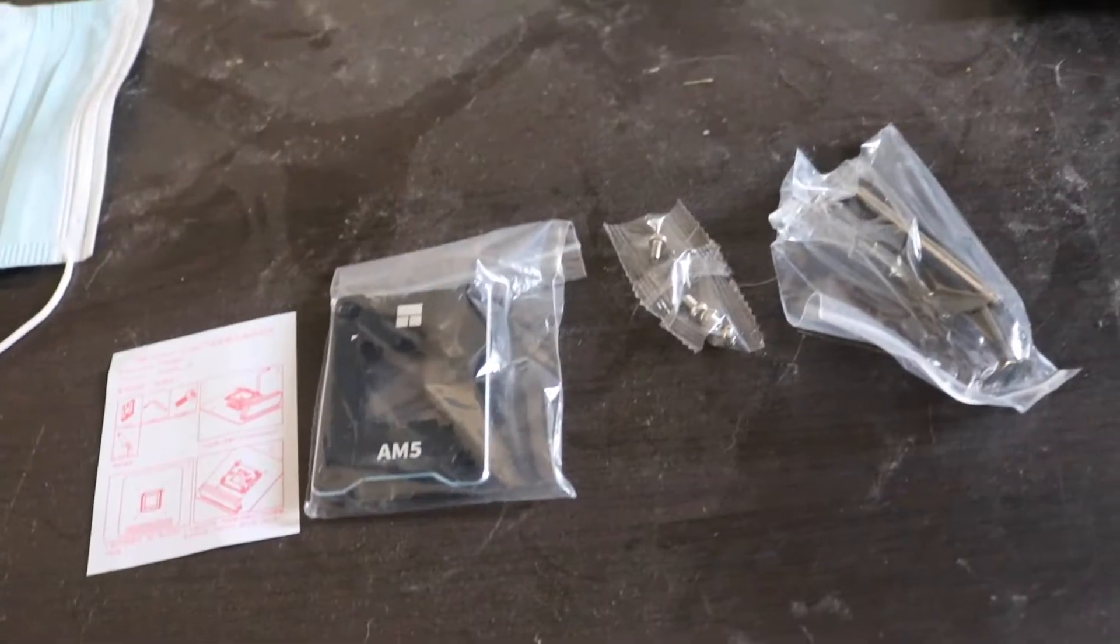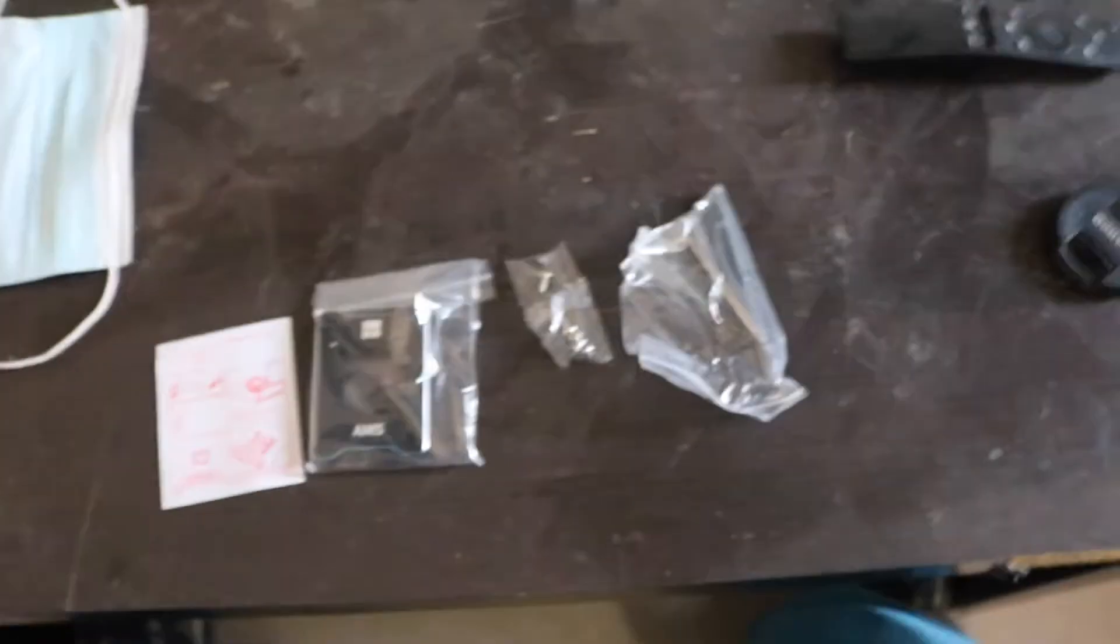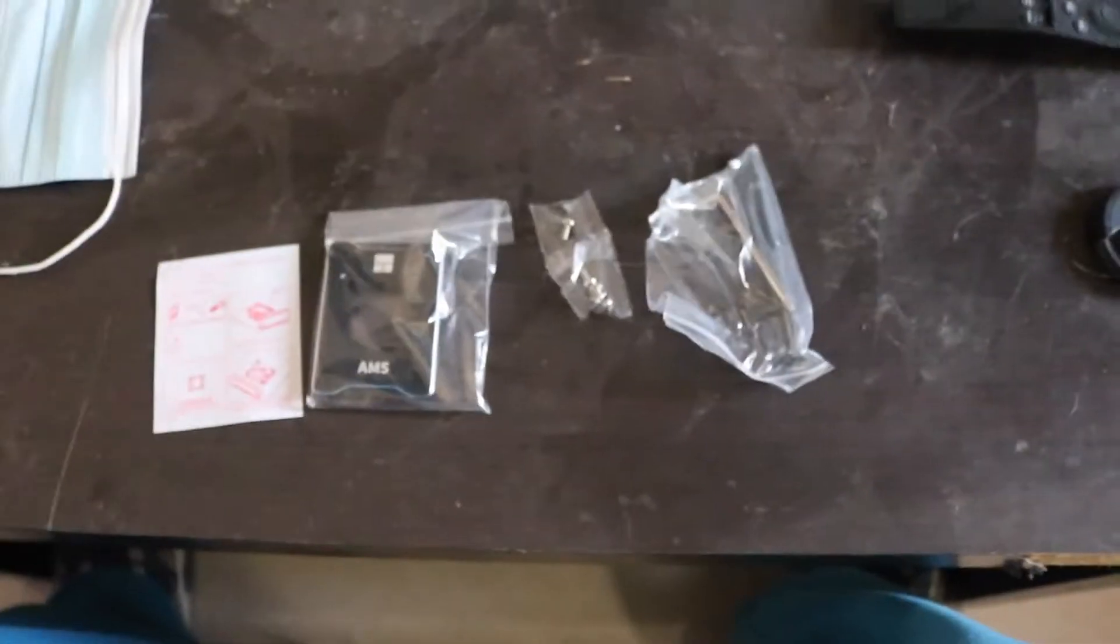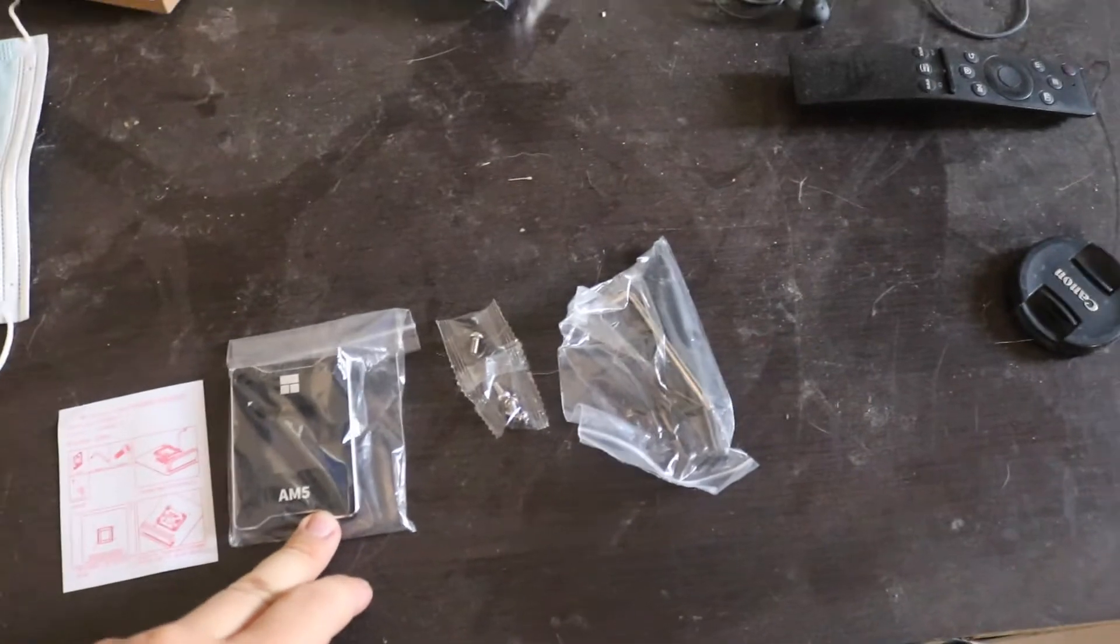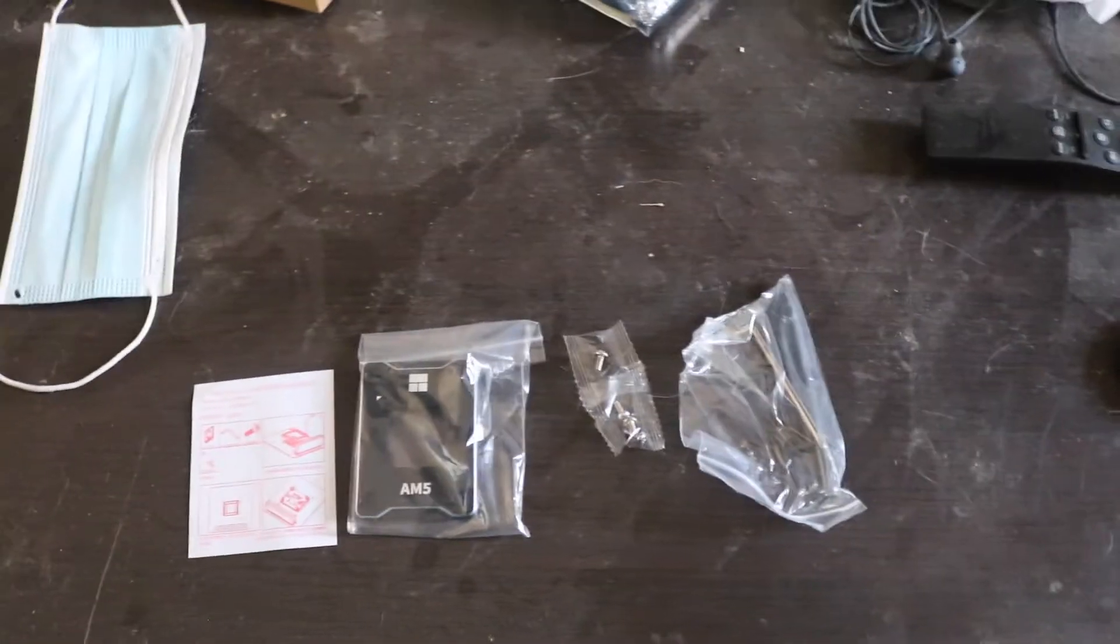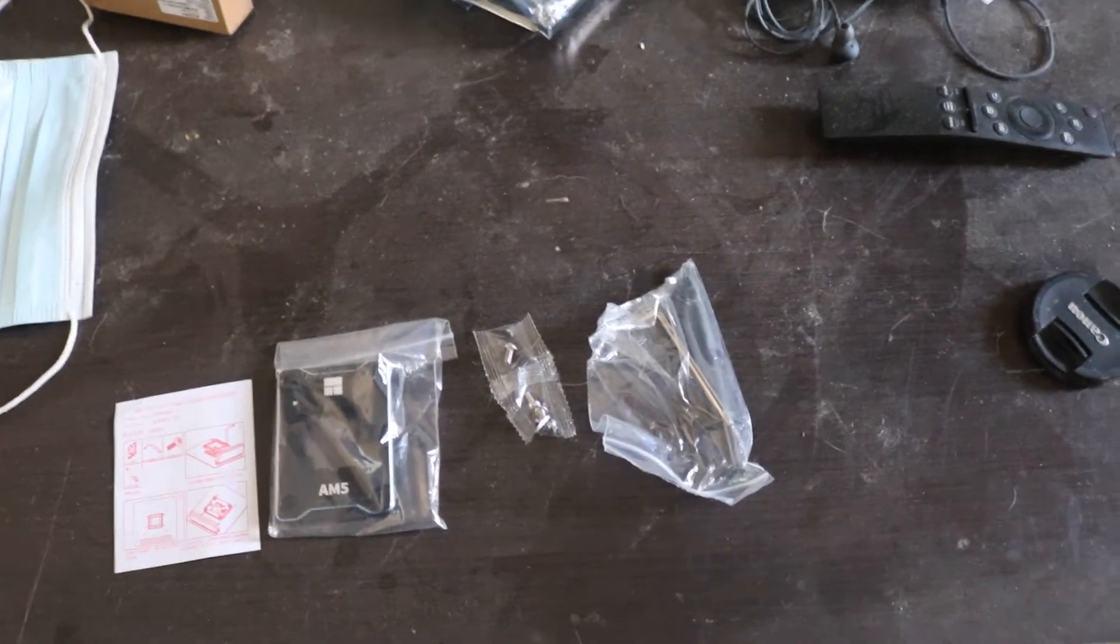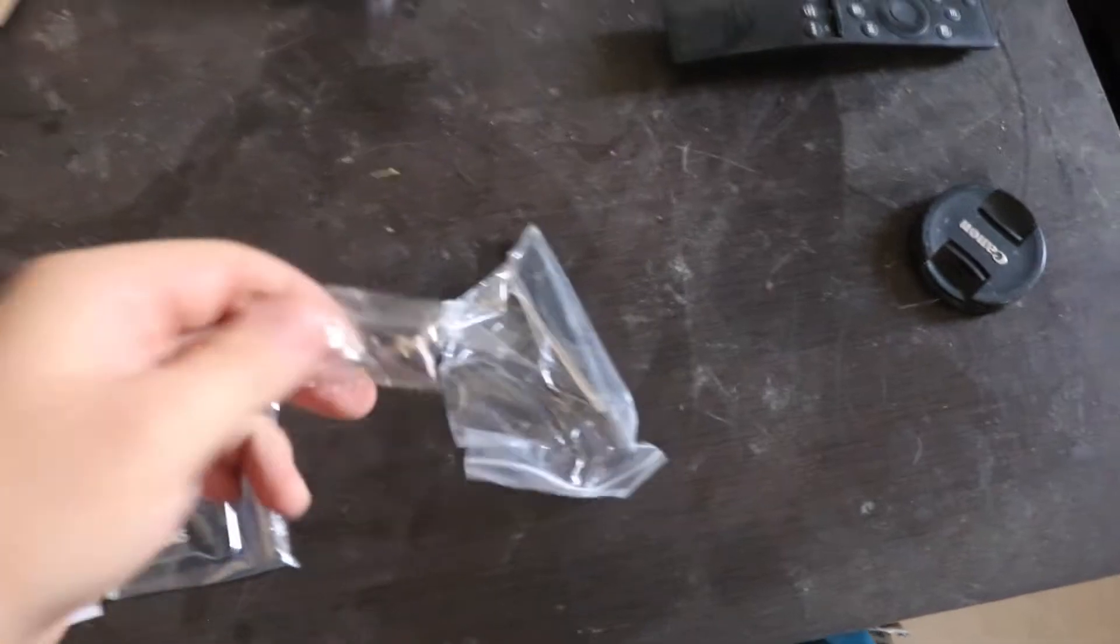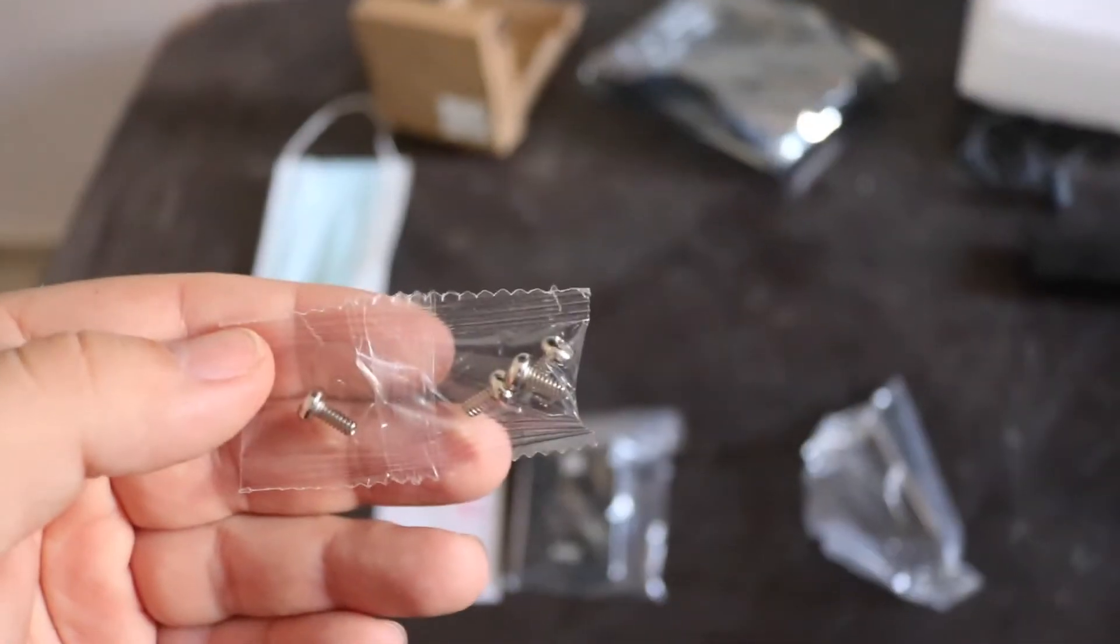Okay, so right off the bat as soon as you open it up, you get the secure frame and it comes with the screws from my understanding.